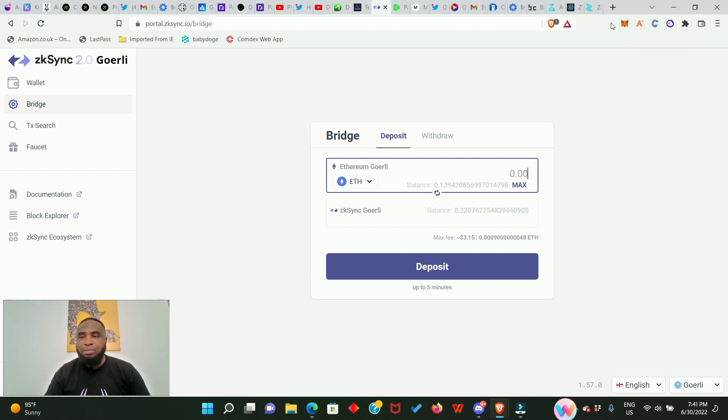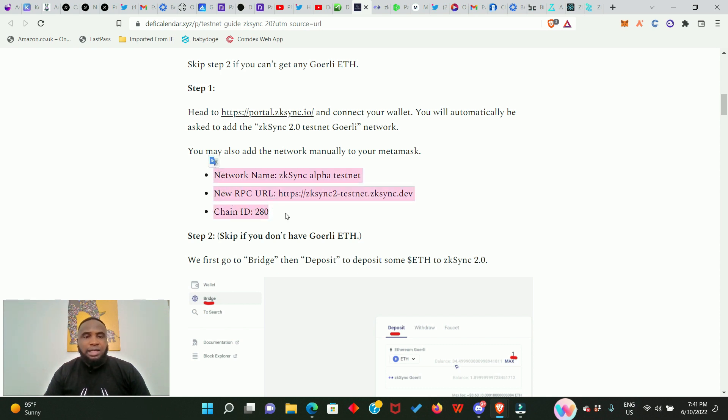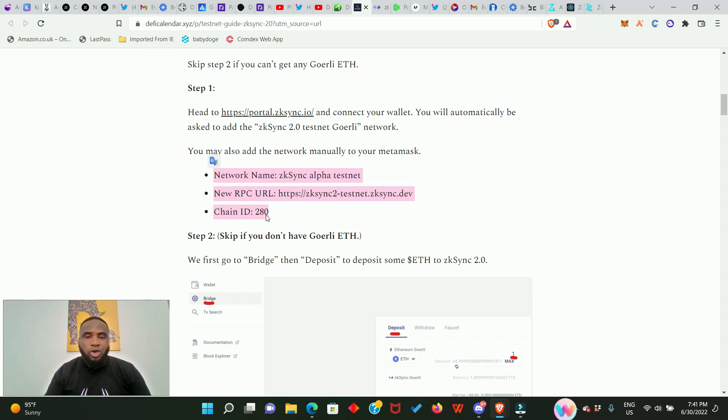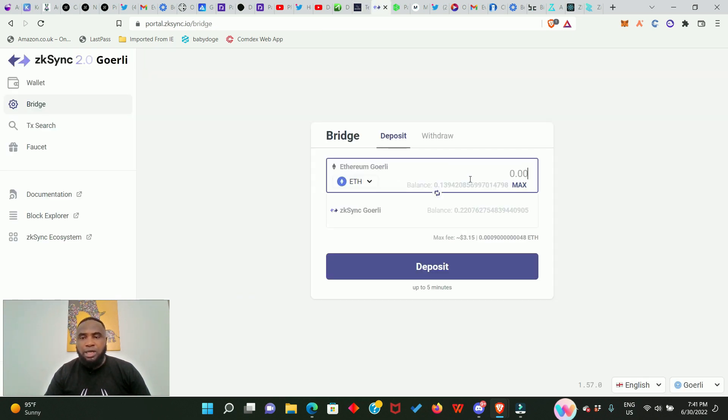Immediately you connect your wallet, it's going to add the zkSync alpha testnet network into your MetaMask wallet. If that doesn't happen automatically, you will need to add it manually and I'm going to show you how you do that. Here in this article you're going to see all the network details, so you just add it manually. I am going to be dropping all the links in the description. Just copy all these details and add into your MetaMask wallet and you are good to go.